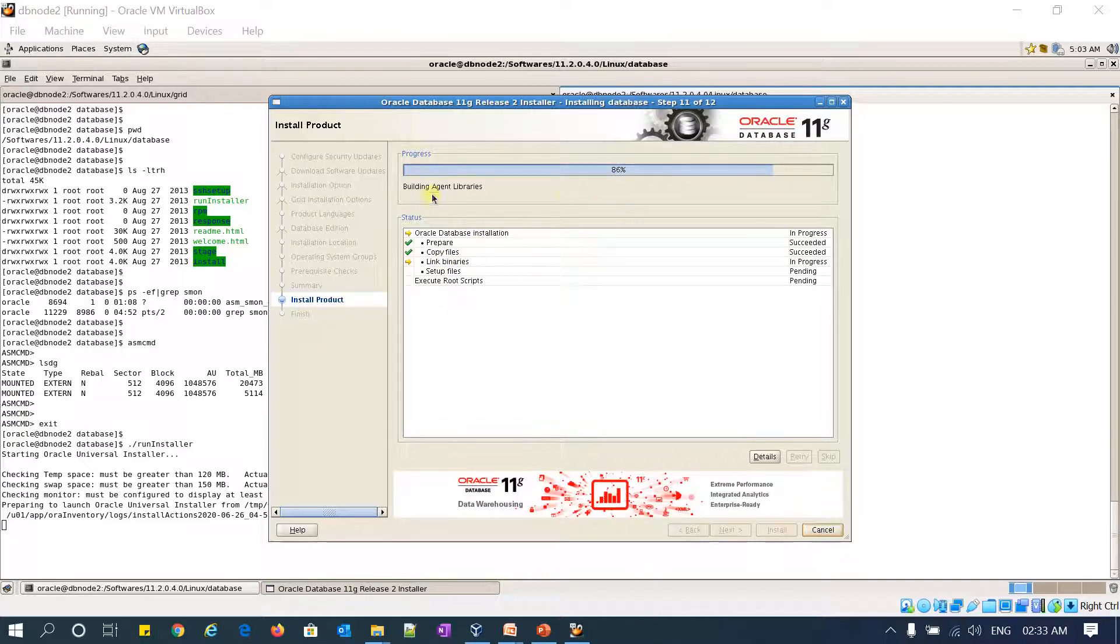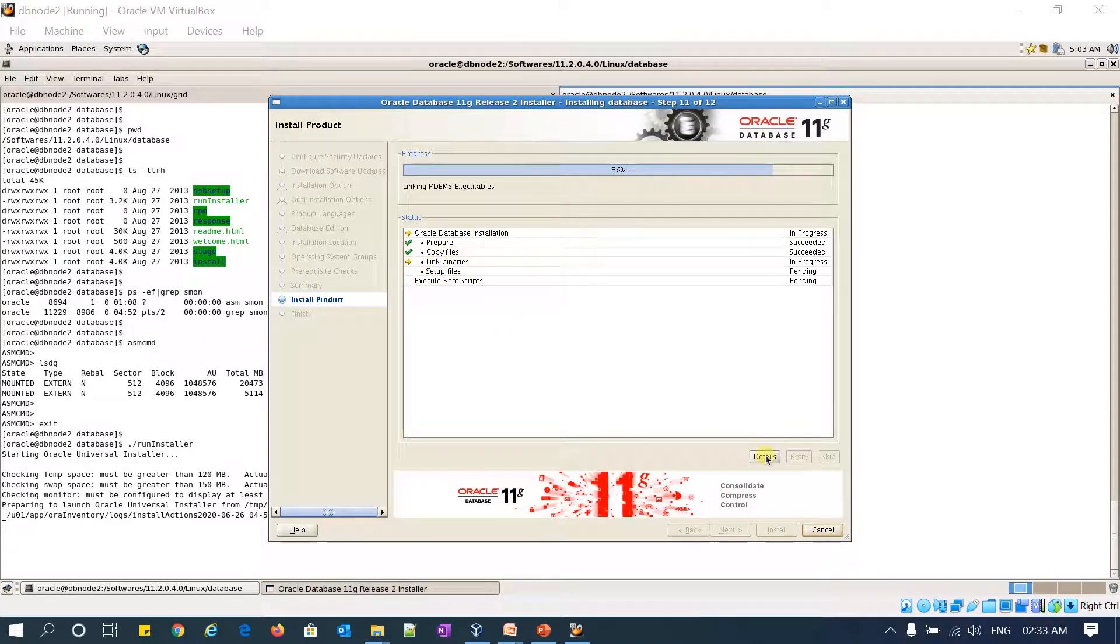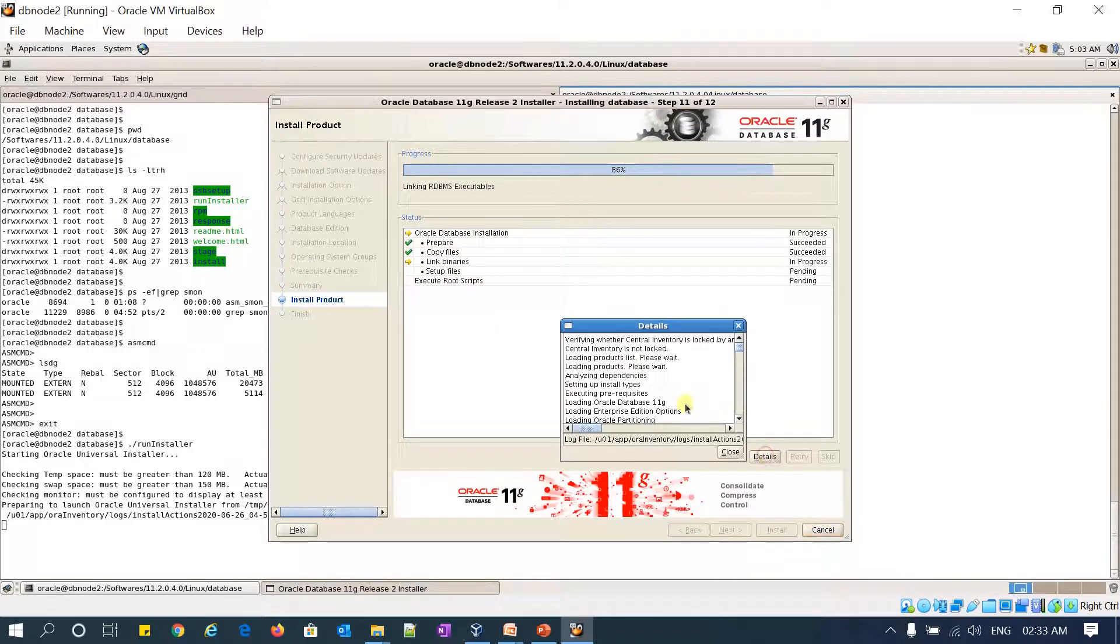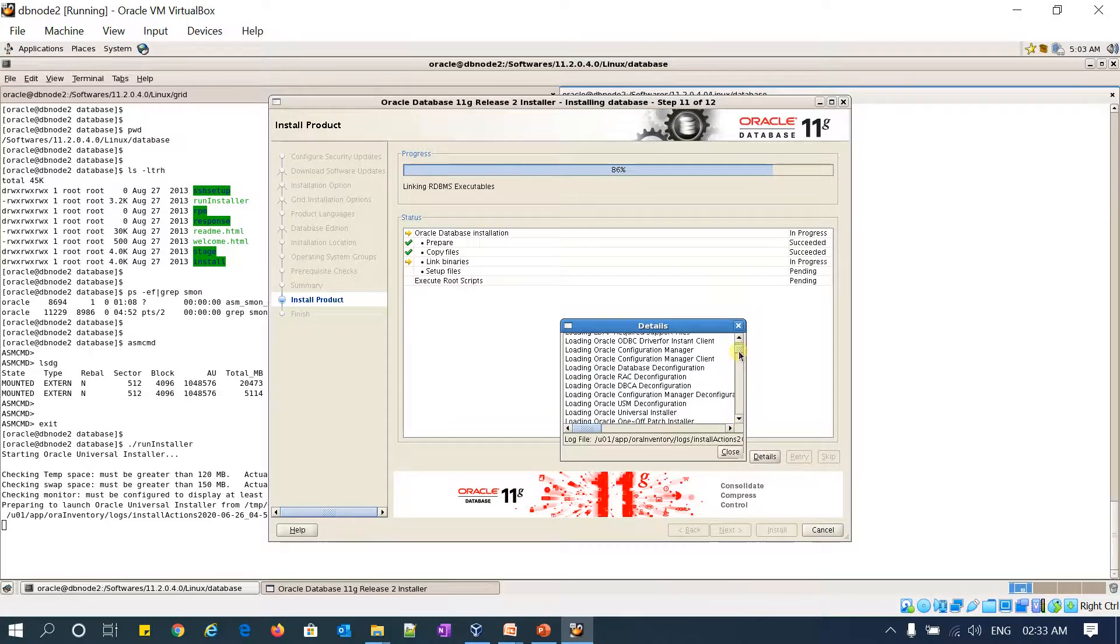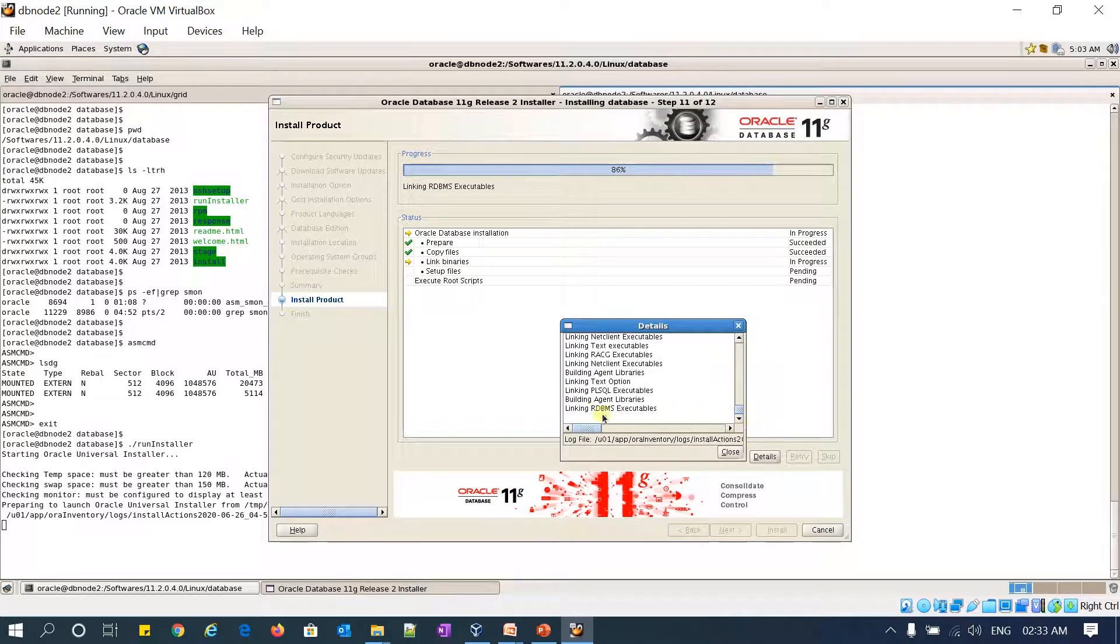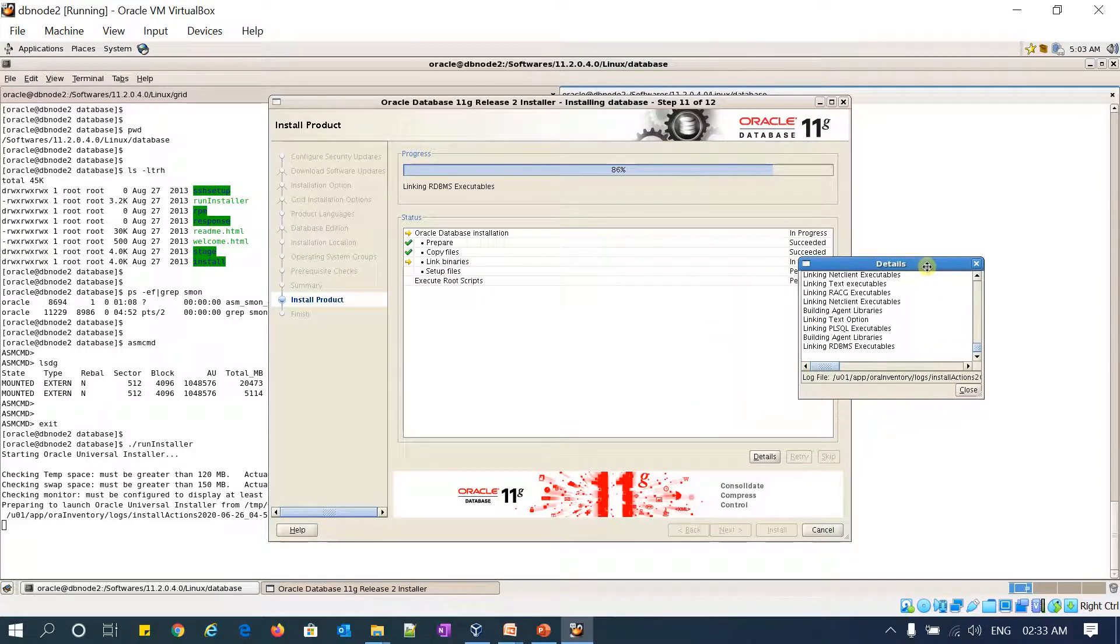Okay, so the binaries are copied. Now it is linking my RDBMS libraries and executables and all the linked files. You can see more details here. These are all my executables it is linking.